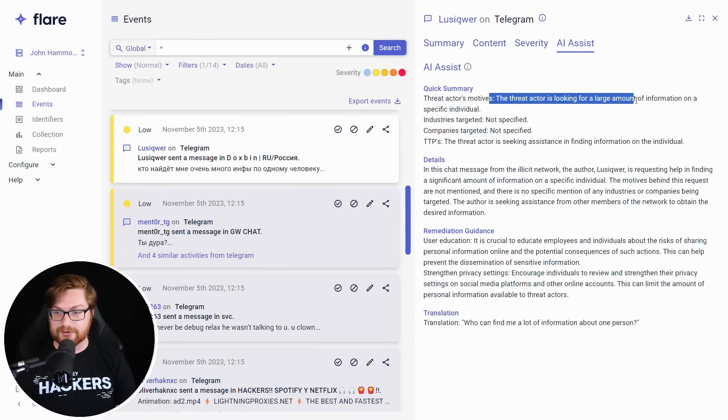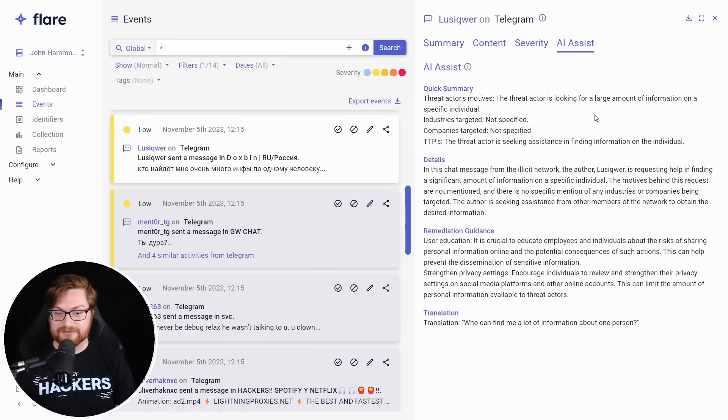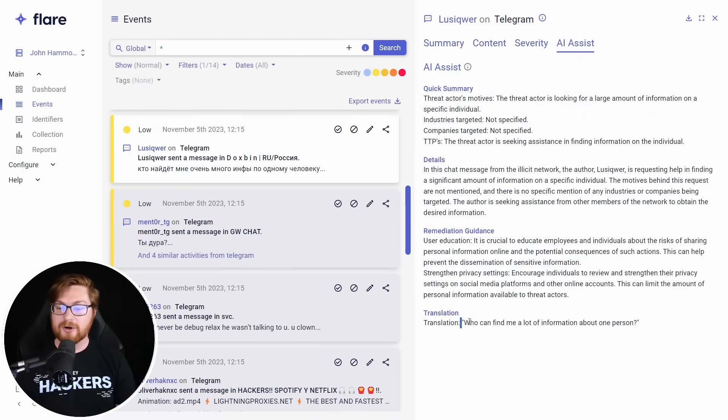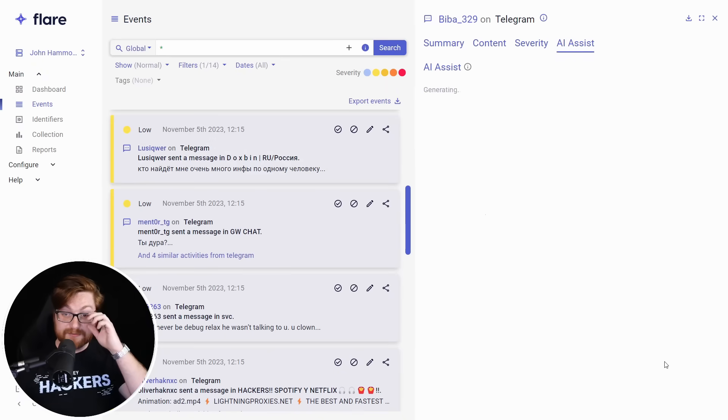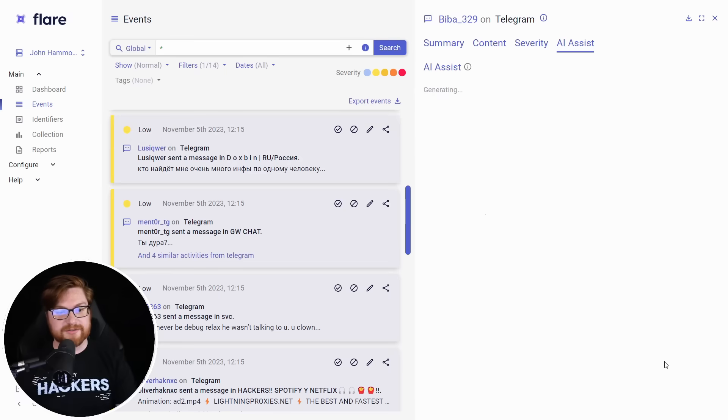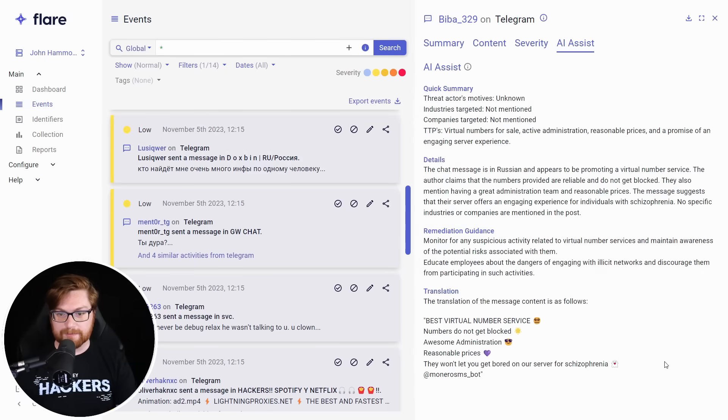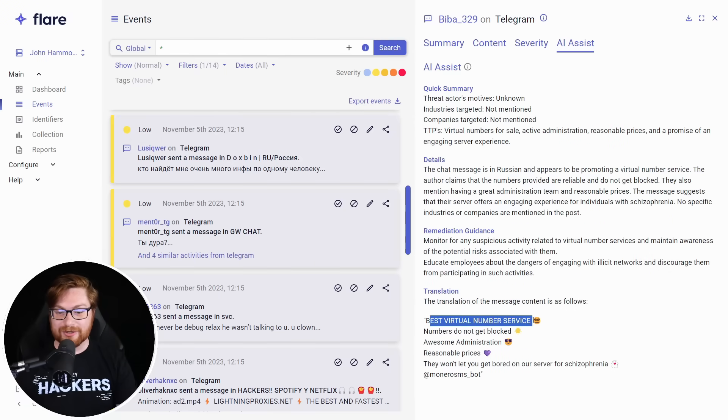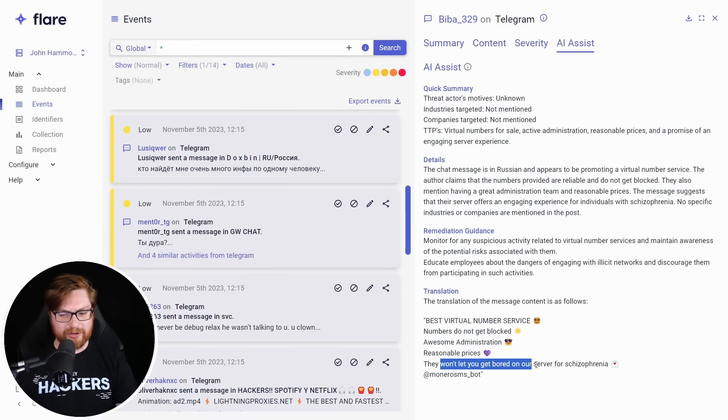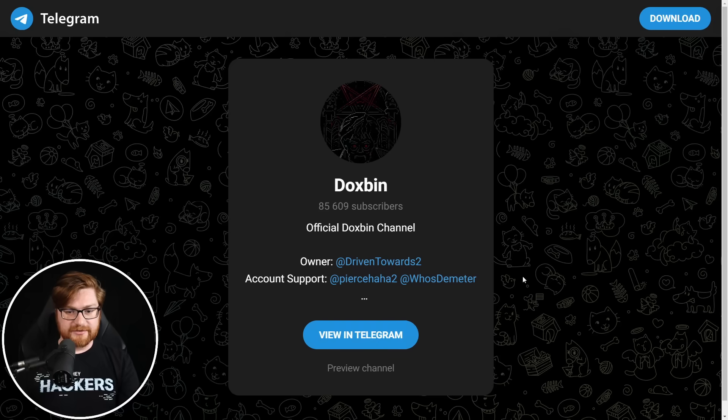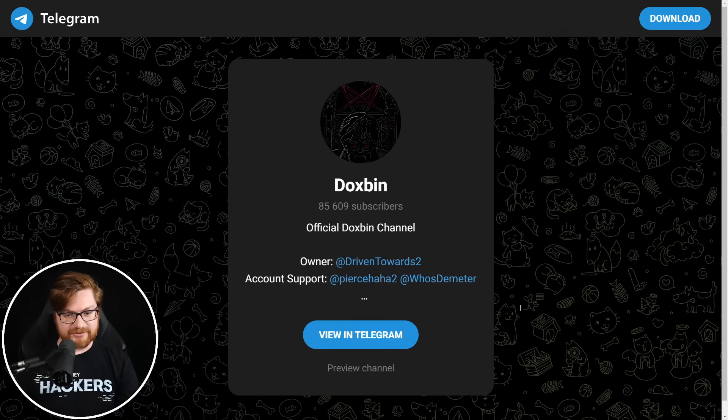This threat actor is looking for a large amount of information on a specific individual. The literal translation is, who can find me a lot of information about one person? Let's see what the AI assist and translation can get for some other posts here. Looks like best virtual number service. Numbers do not get blocked. Awesome administration. Reasonable prices. They won't let you get bored on our server for schizophrenia. There is an official maybe English Docsbin channel, I'm assuming. And before we get too far down the rabbit hole, let me say, look, let me be clear.